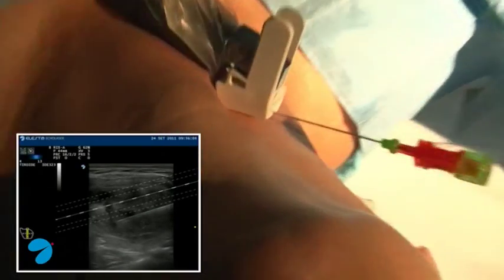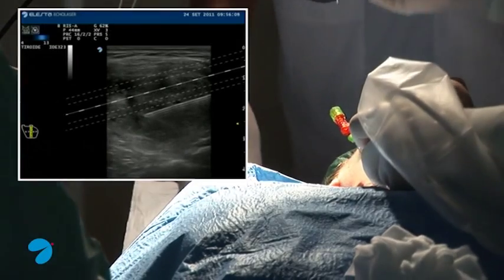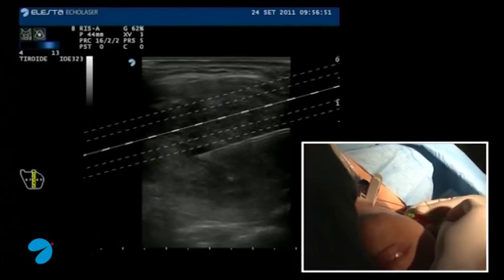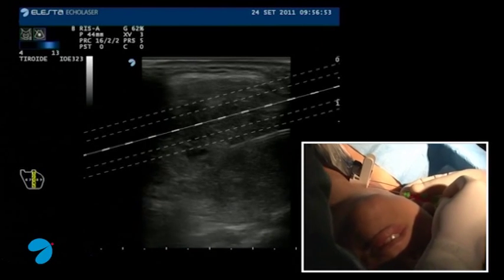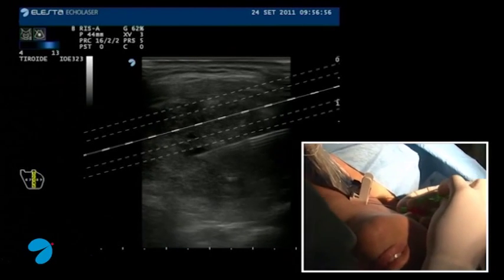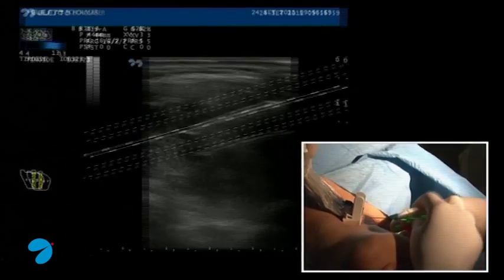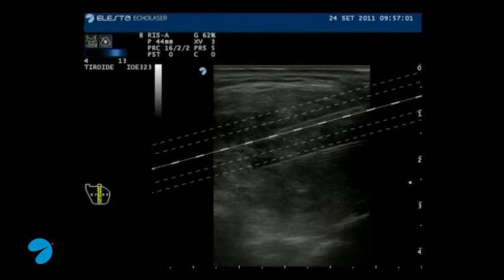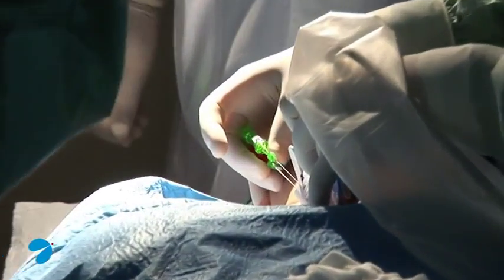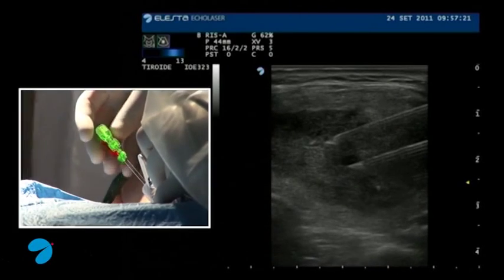We can see the insertion of the first needle following the last line of the guide system, and the insertion of the second needle following the third line of the same guide. We have the possibility to use five guidelines. It is important to place needles at an appropriate distance from vital structures like the trachea and vessels.